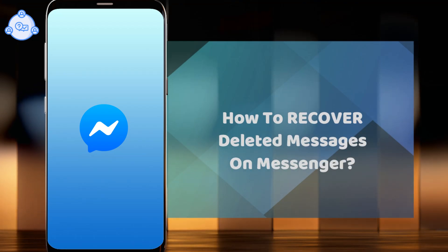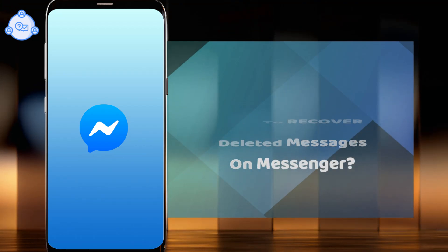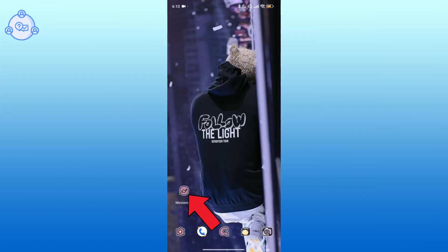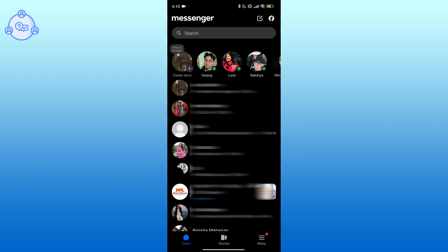How to recover deleted messages on Messenger. Open the Messenger app on your device. Tap on the hamburger icon at the bottom right corner of the screen.